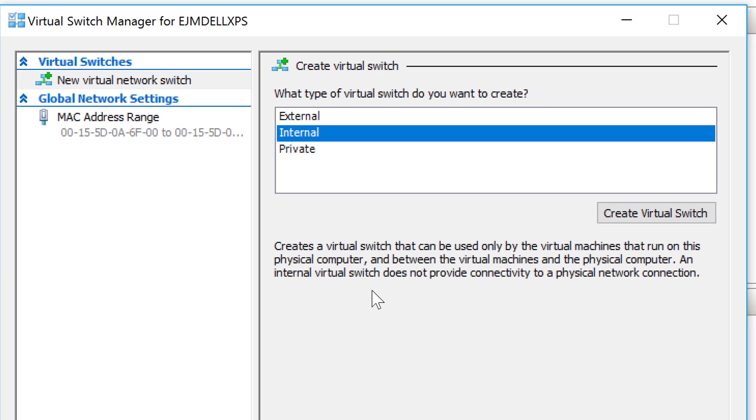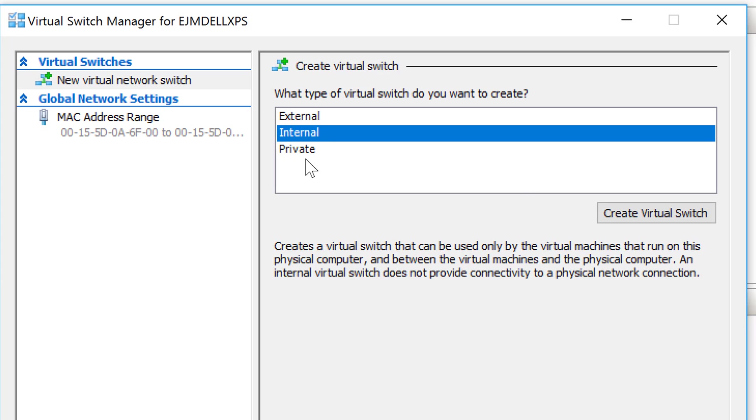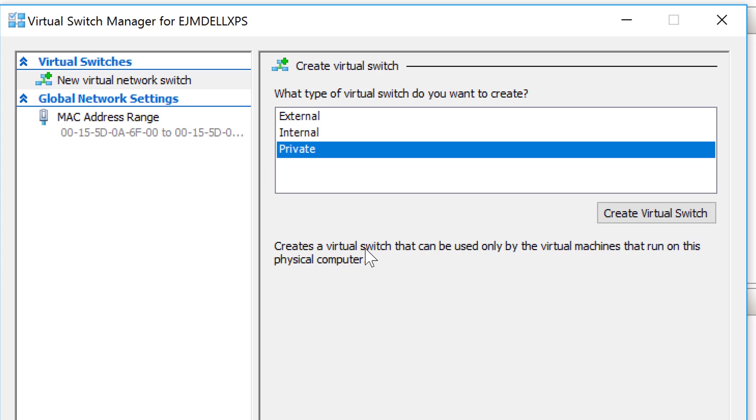Internal creates a virtual switch that can be used only by the virtual machines that run on this physical computer and between the virtual machines and the physical computer. An internal virtual switch does not provide connectivity to a physical network connection, so consequently, this one's going to allow it to communicate, so if I wanted to share files between the host and the virtual machine I would be able to do that, but it's not going to connect to a physical network.